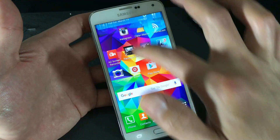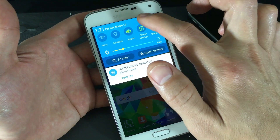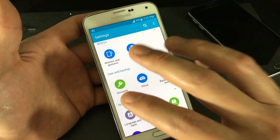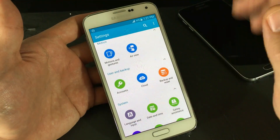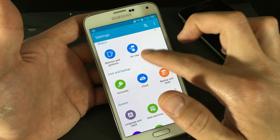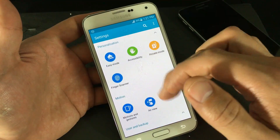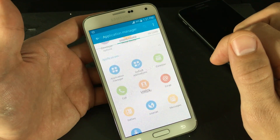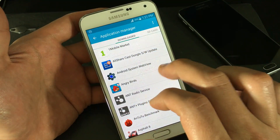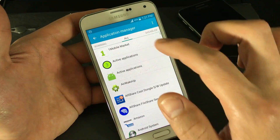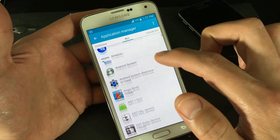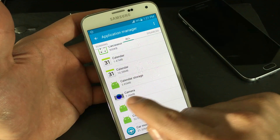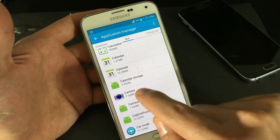First, scroll down and click on Settings. Note that this is a Samsung Galaxy S5, so navigation may differ slightly on your phone. Once in Settings, go down to Application Manager, then swipe left until you are under 'All.' From here, look for Camera — everything is in alphabetical order — and click on the Camera icon.